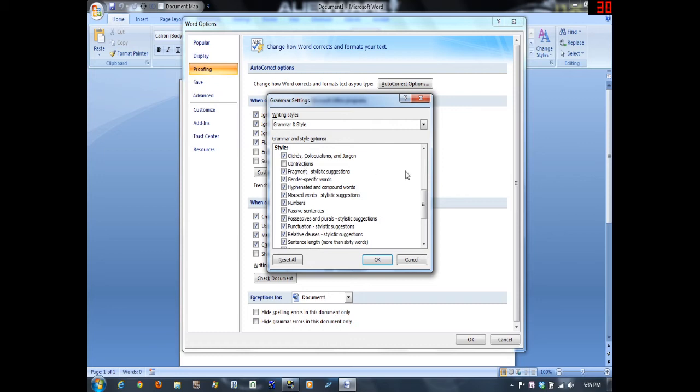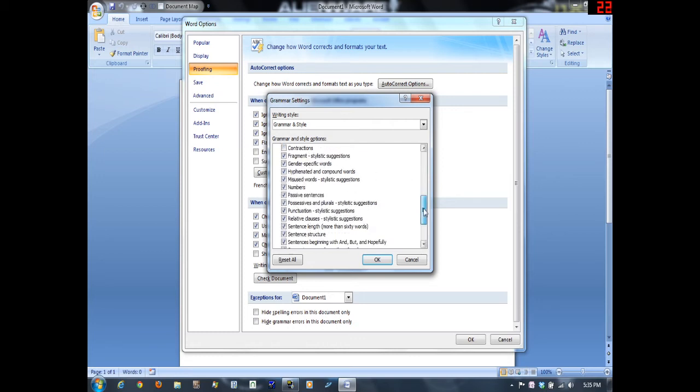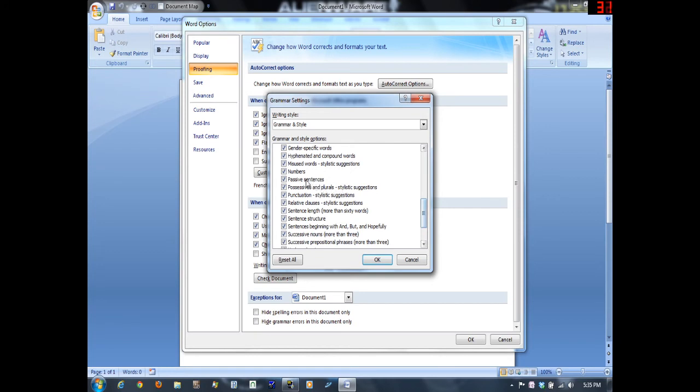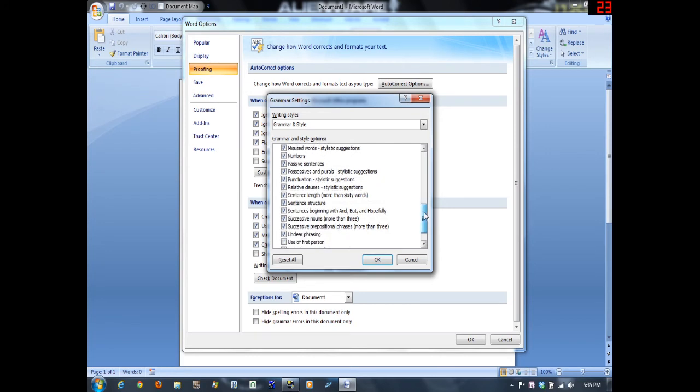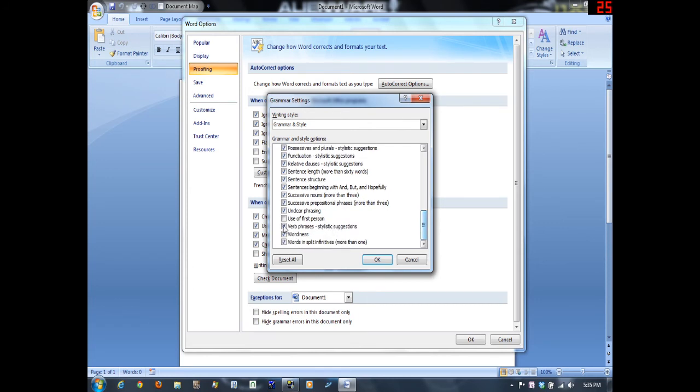But it'll check for cliches, colloquialisms, jargon, everything. The biggie is it checks for passive voice sentences, and that's really nice. It'll cut a lot of time out of your fiction revising. Use of first person should probably not be checked as well.